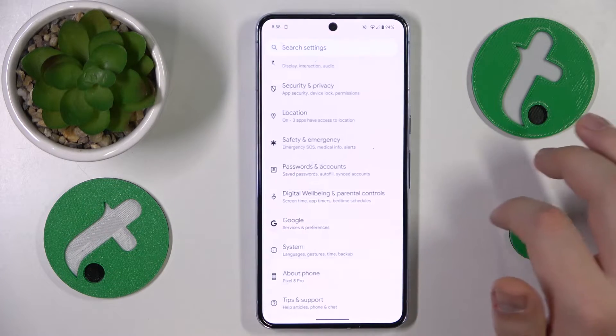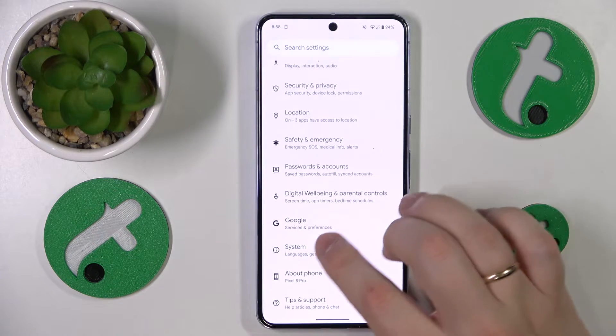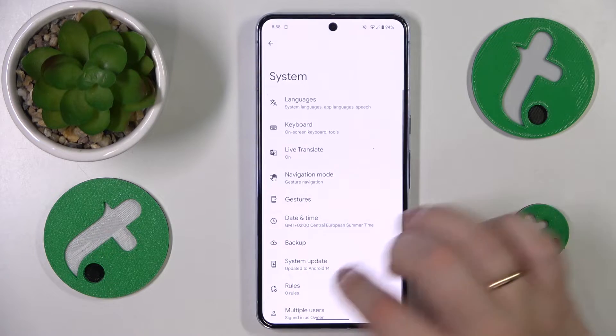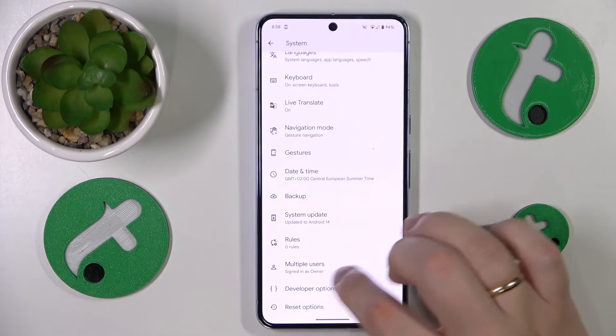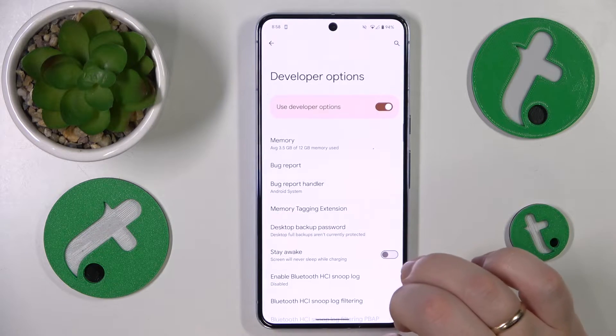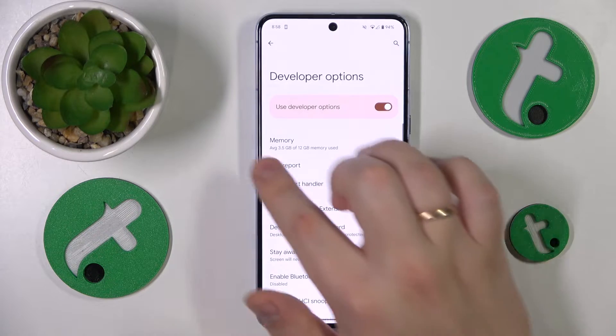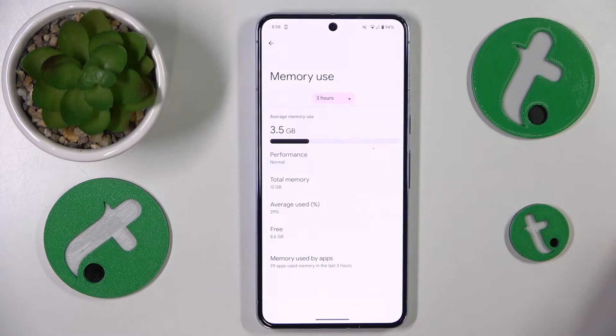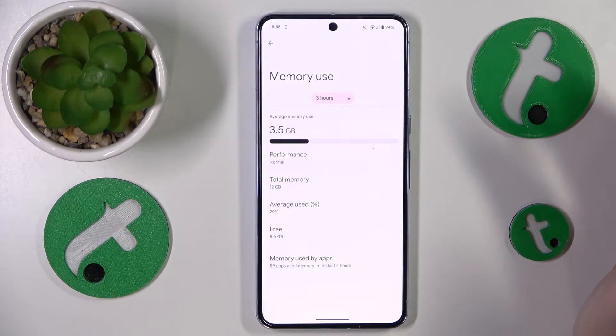Then get back to the main Settings menu and enter the System category. Here open the Developer Options and then go to Memory.